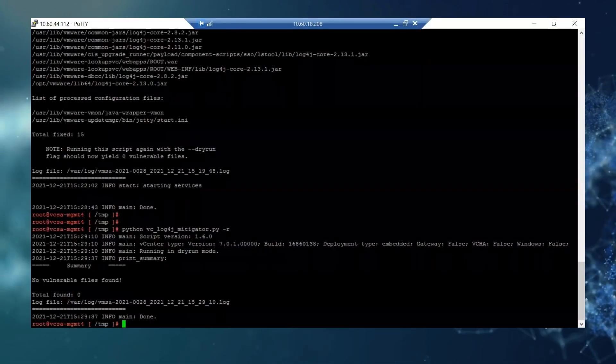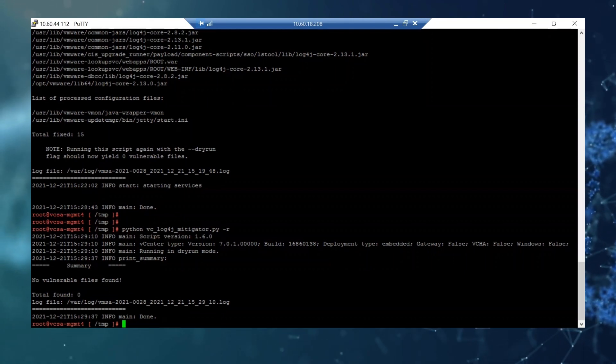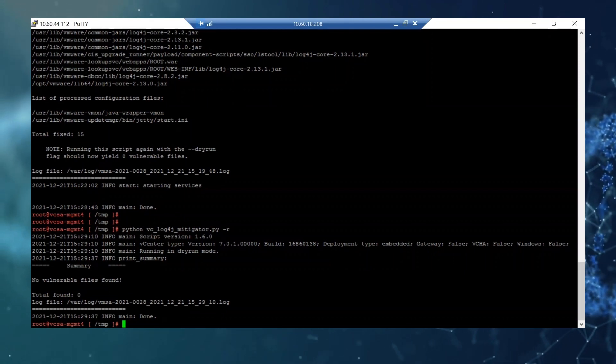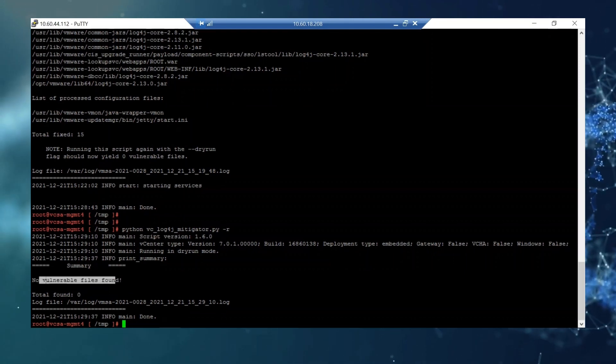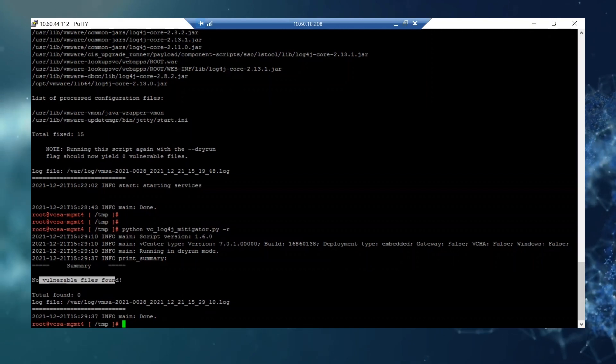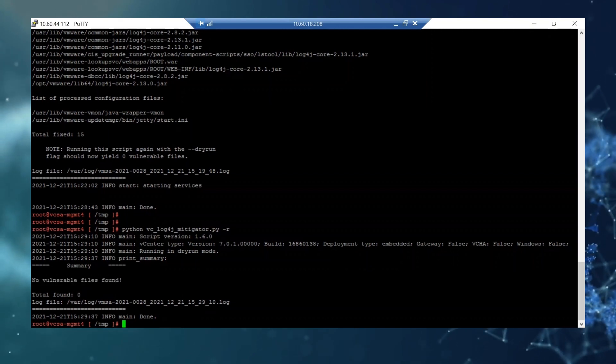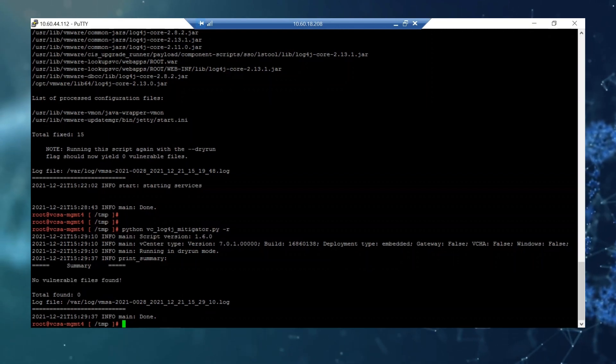So this is the output we are looking for. No vulnerable files found and this means the workaround was successfully done.